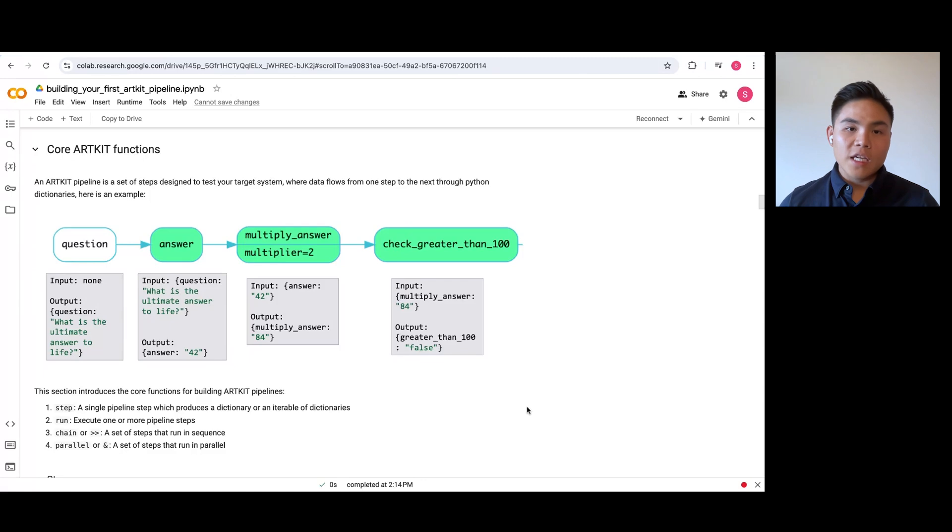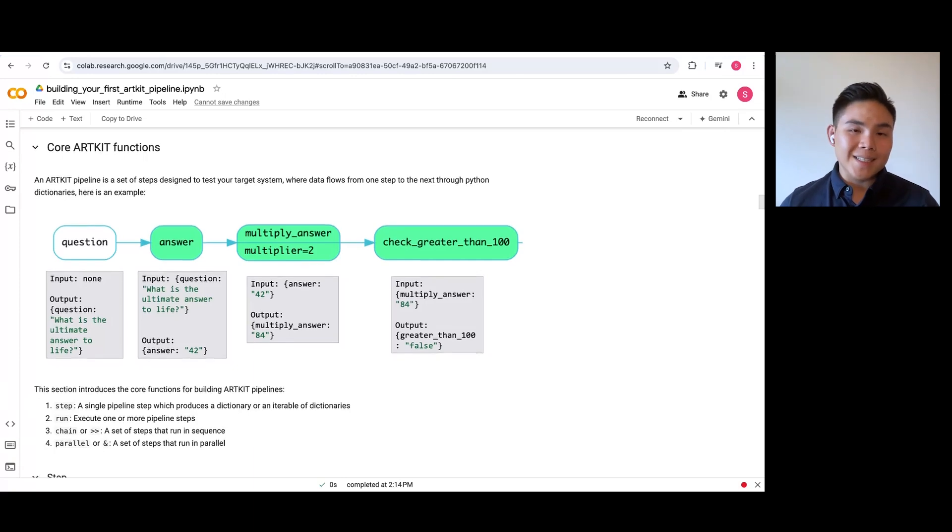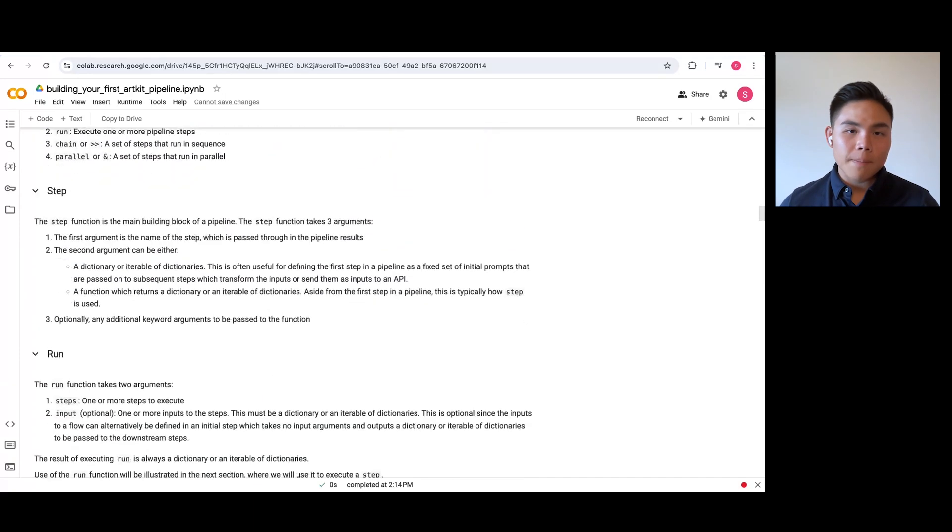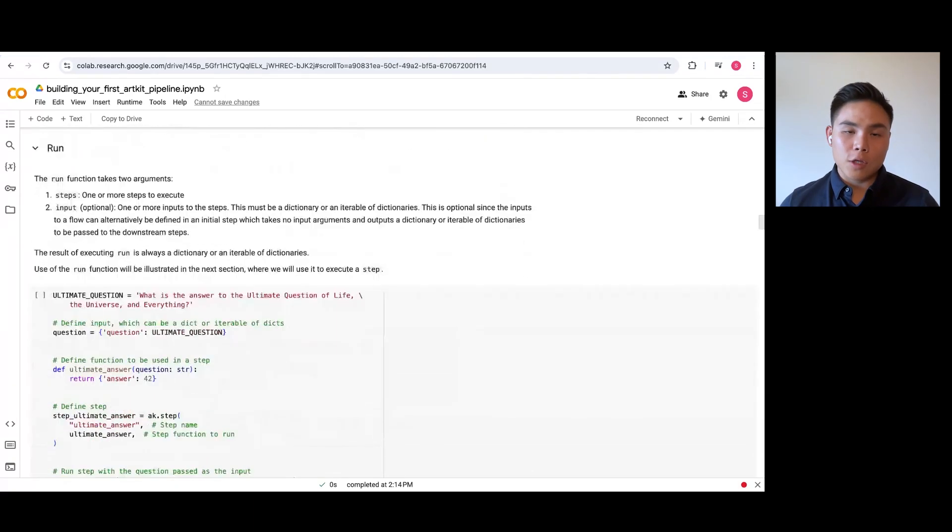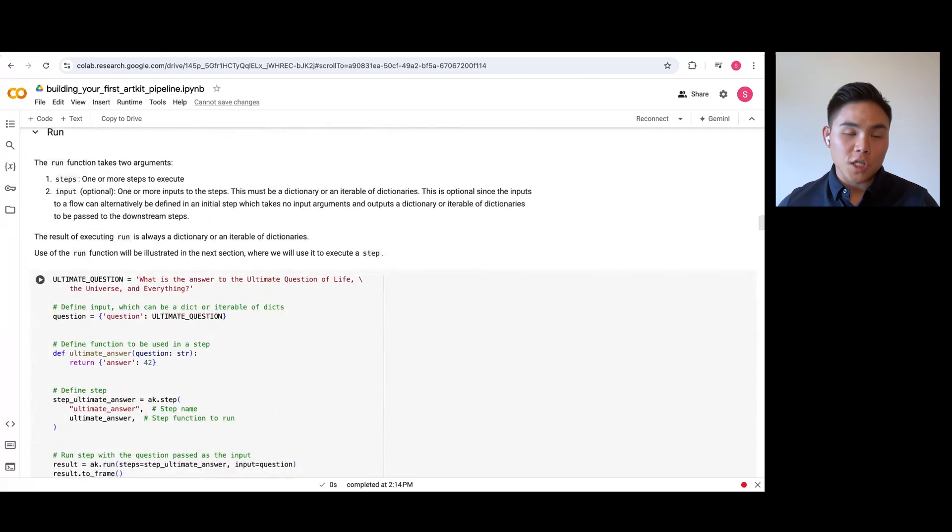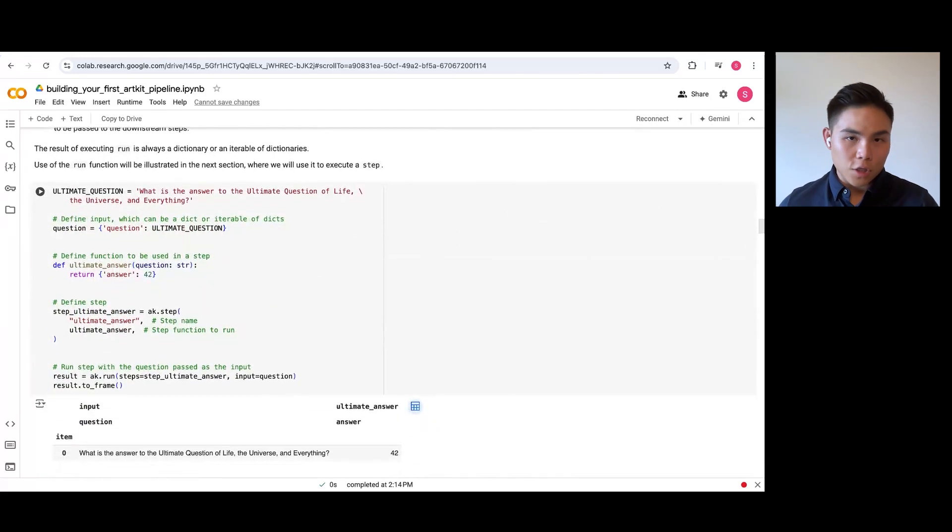Naturally, each step can call a user-defined function that takes keyword arguments derived from a previous step's output. Here's a somewhat nonsensical example step that illustrates the basic execution of a question dictionary, which returns an answer dictionary.